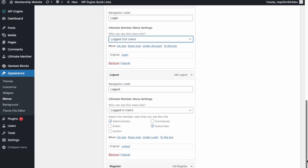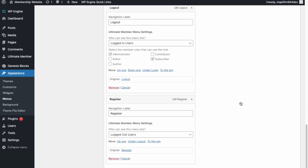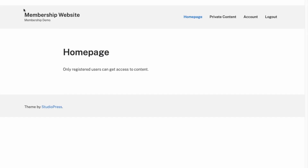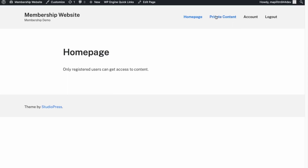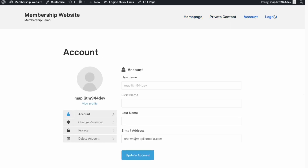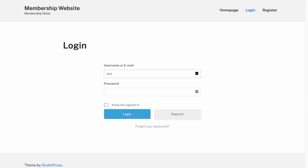For Login and Register, set them to Logged Out Users Only, then click Save Menu. We're currently logged in, so let's view the website. You can see the top bar has changed — we don't see the Register and Login links, just Account and Logout. When we log out, only the Login and Register links are available.